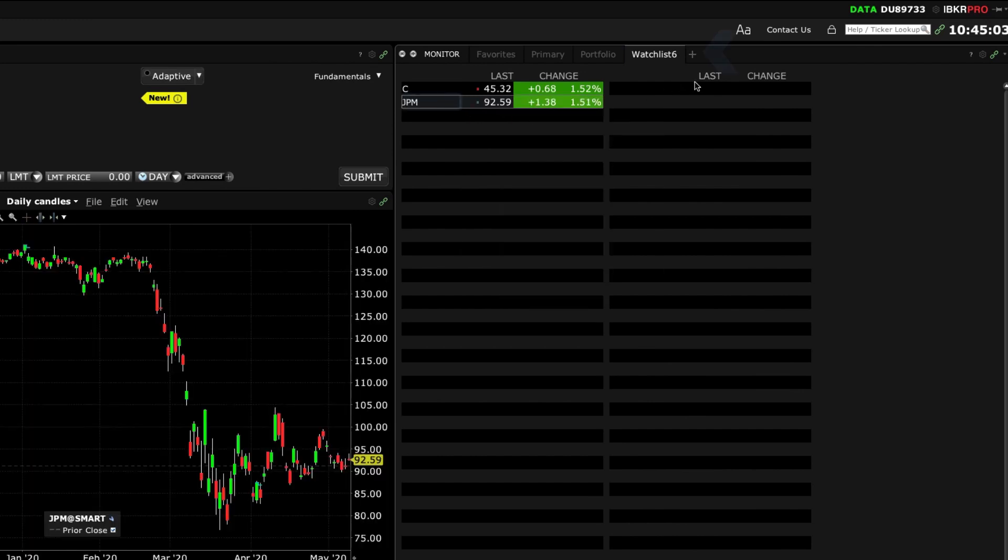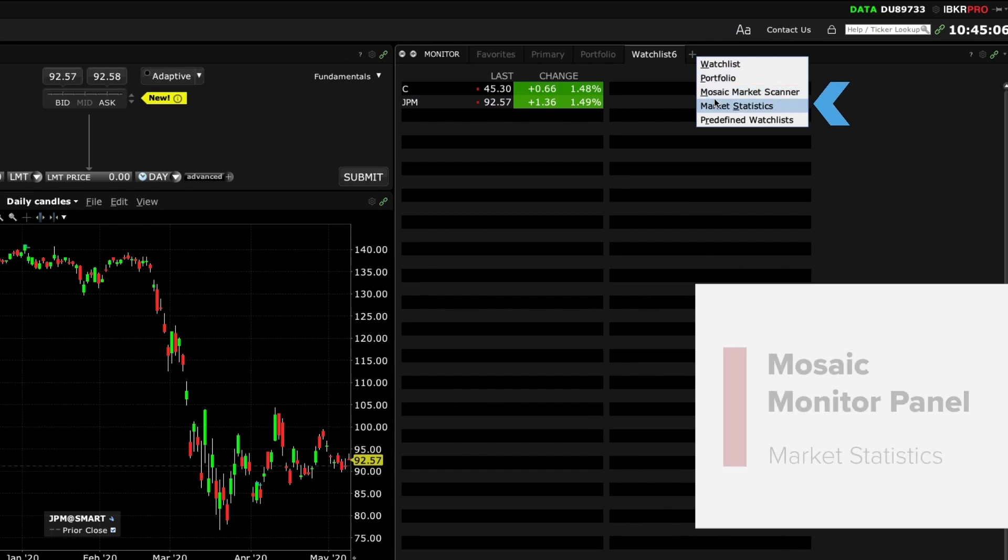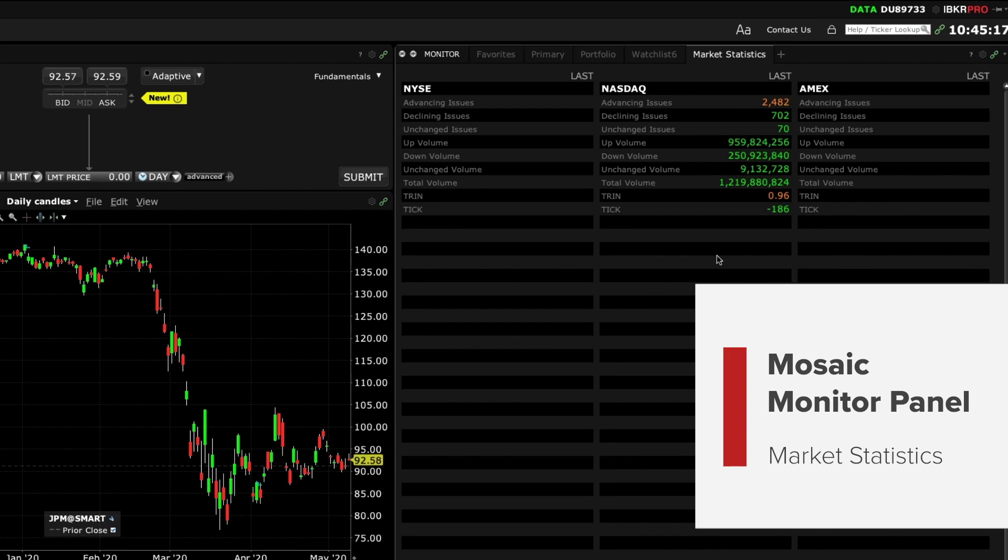Back to the plus sign next to the tabs you'll see market statistics which displays key stats for NYSE, NASDAQ and Amex exchanges. Here you will see advancing and declining issues as well as up and down volume.